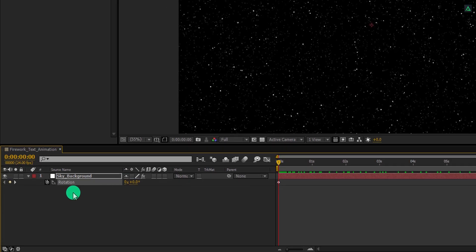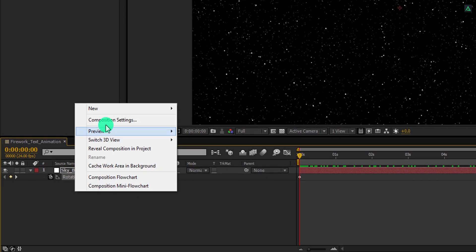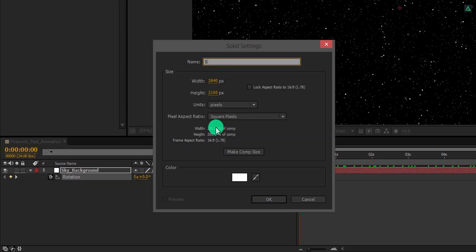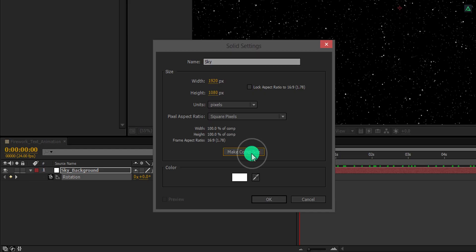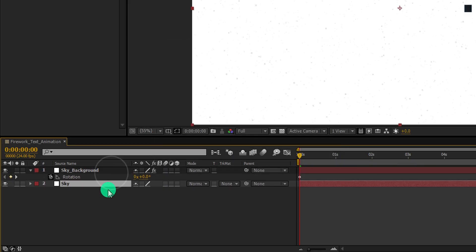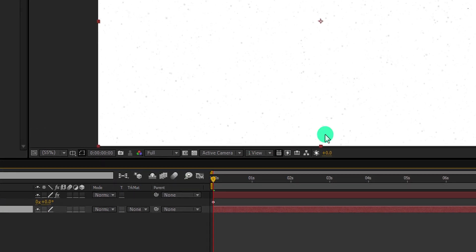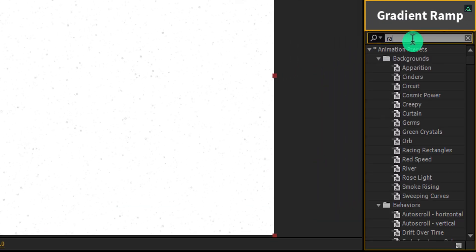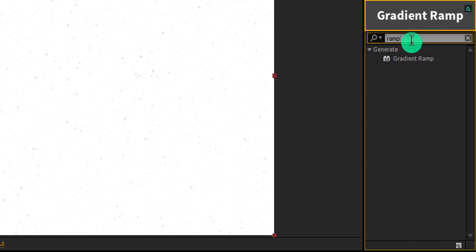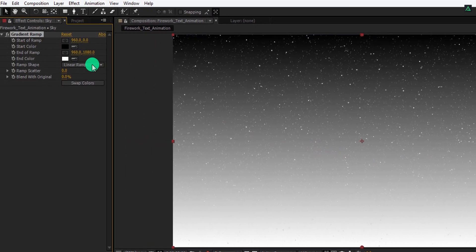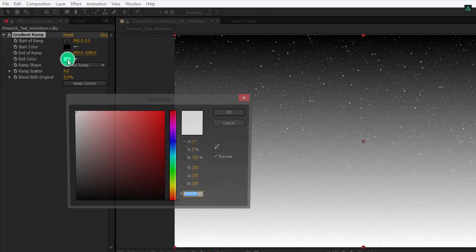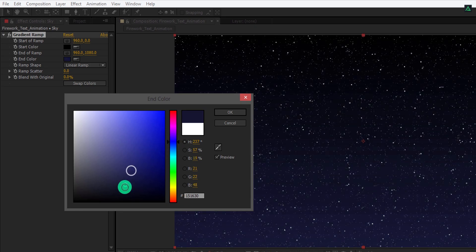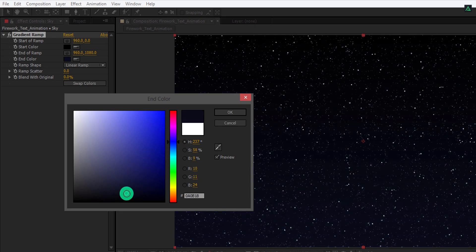Now create a new solid, and we will call it the sky. Click on this button to make it to the comp size. Use any color you want. Place this layer below this sky background layer. Now go to the effects and presets, and search for the gradient ramp. Apply it onto the layer, and then change the end color to a dark blue color. Something like this. And then hit OK.